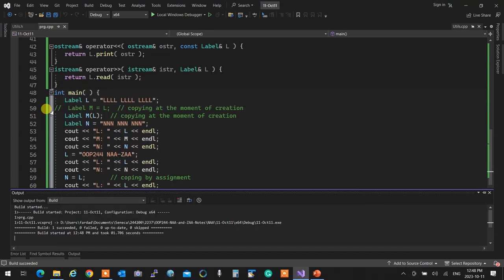This, ladies and gentlemen, is called the Rule of Three. Rule of Three means: at any time you have a class with a resource — when the class points outside its own scope for data — you must implement three things: copy construction, copy assignment, and a destructor. These three must be implemented so you have a safe object to work with. In OOP345 it becomes Rule of Five for efficiency, but Rule of Three works.